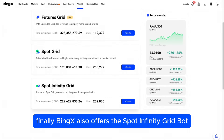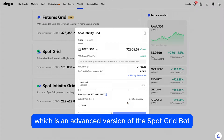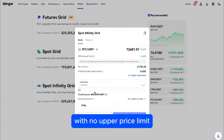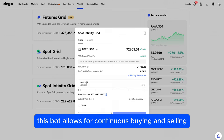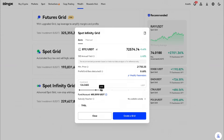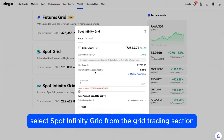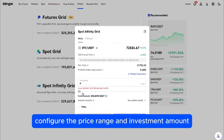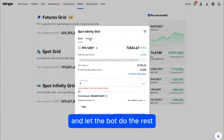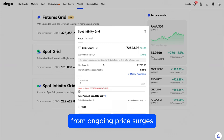Finally, BingX also offers the Spot Infinity Grid bot, which is an advanced version of the Spot Grid bot with no upper price limit. This bot allows for continuous buying and selling as the price rises, ideal for catching extended uptrends. To set up the Spot Infinity Grid bot, select Spot Infinity Grid from the Grid Trading section, configure the price range and investment amount, and let the bot do the rest. This option is great for those who want to benefit from ongoing price increases.